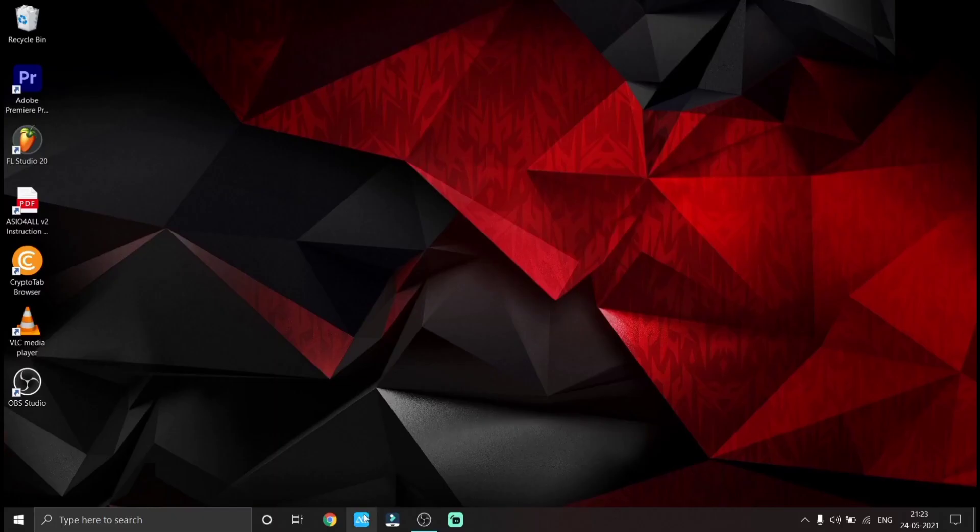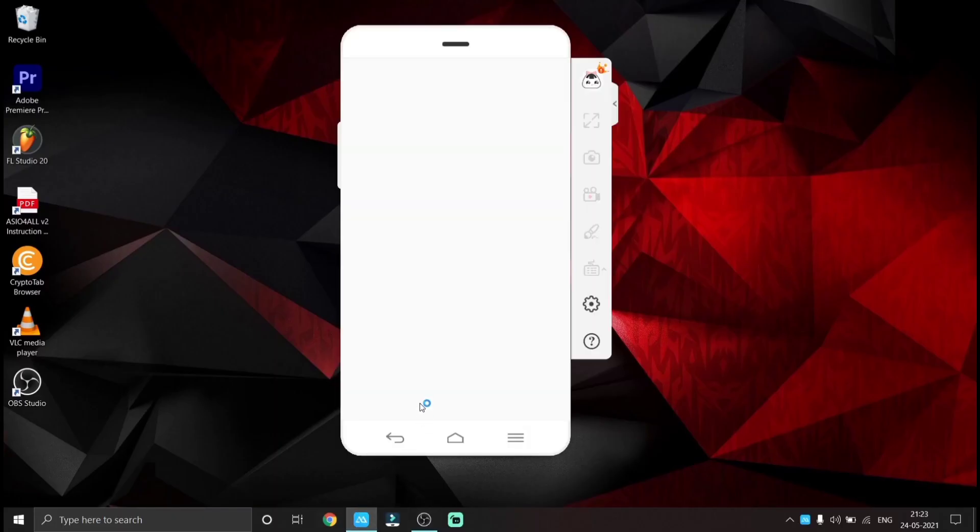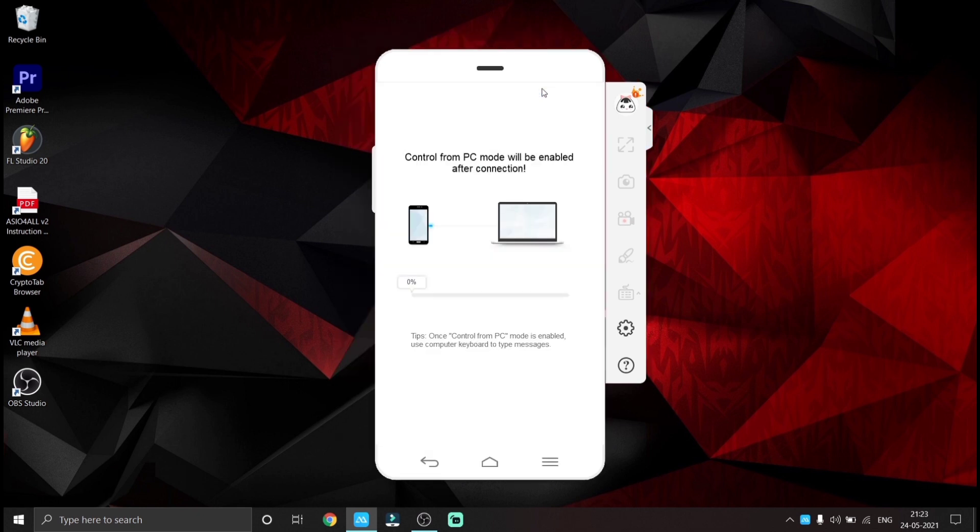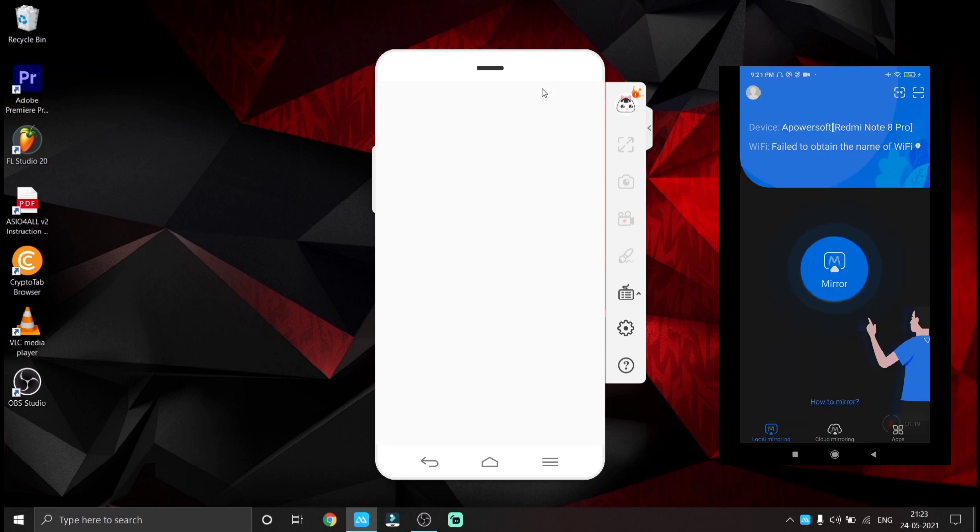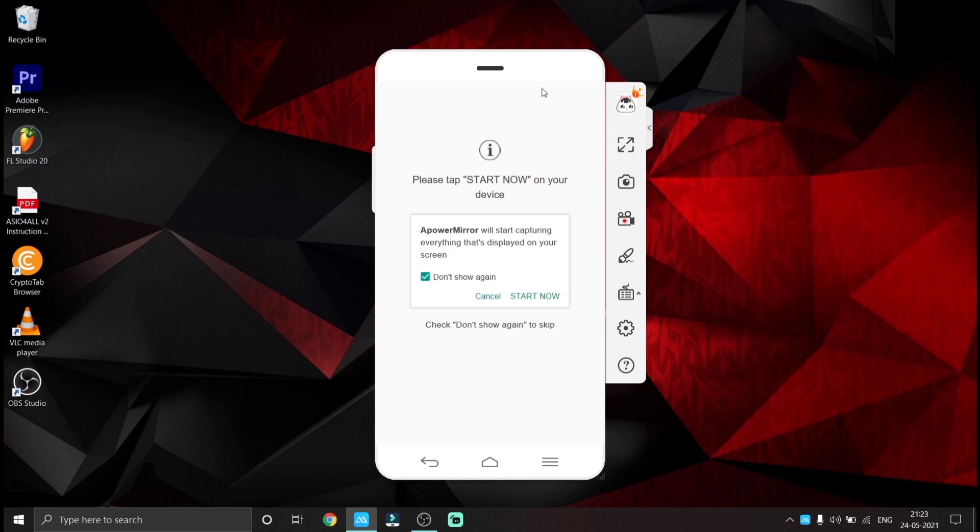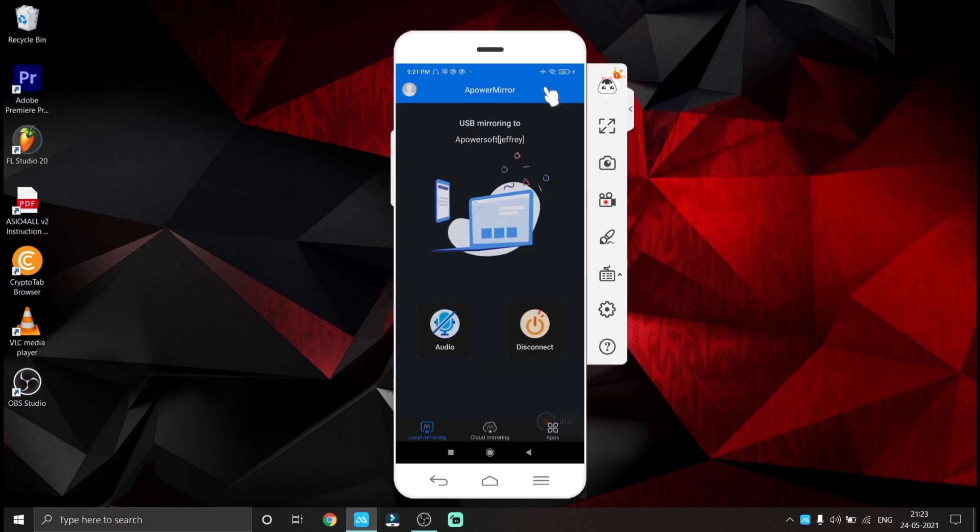Now open APower Mirror in your PC. If you have connected the charging cable and if you turned on USB debugging, your PC will automatically connect to your phone. Tap start now in your phone, then your phone will be mirrored.